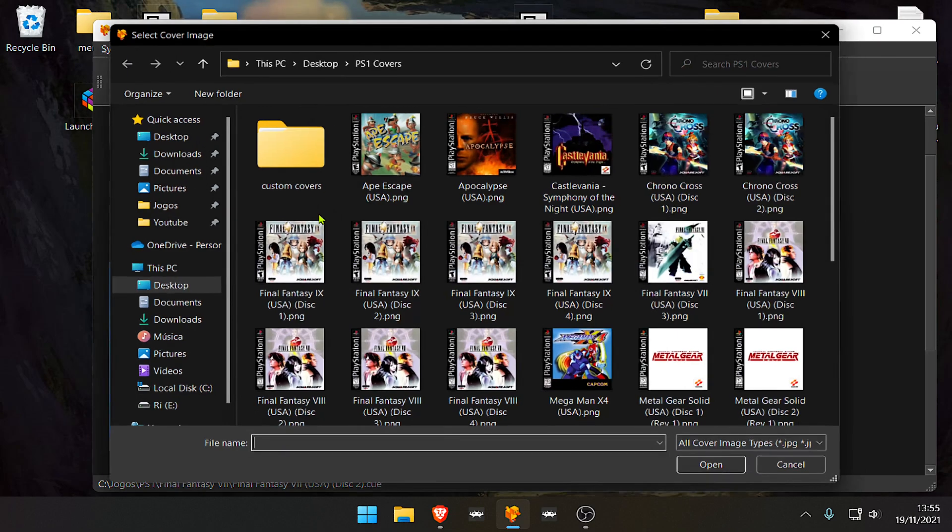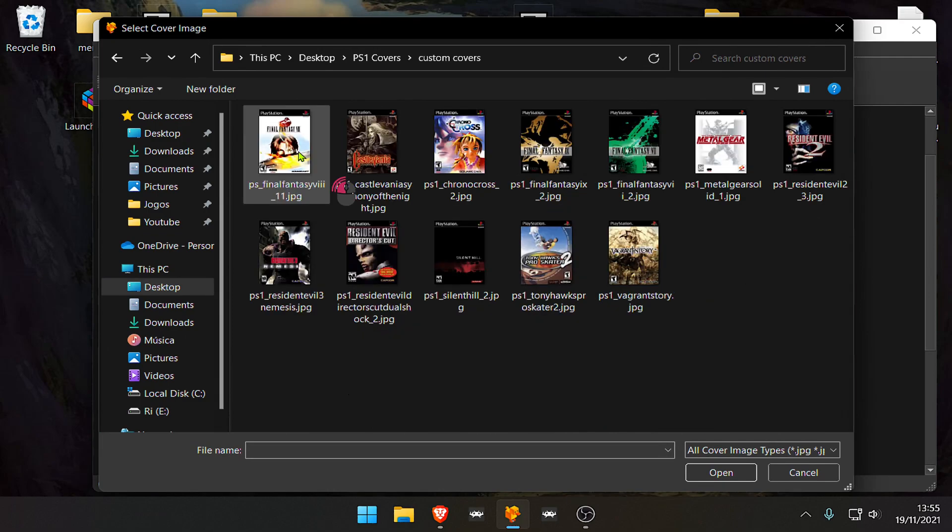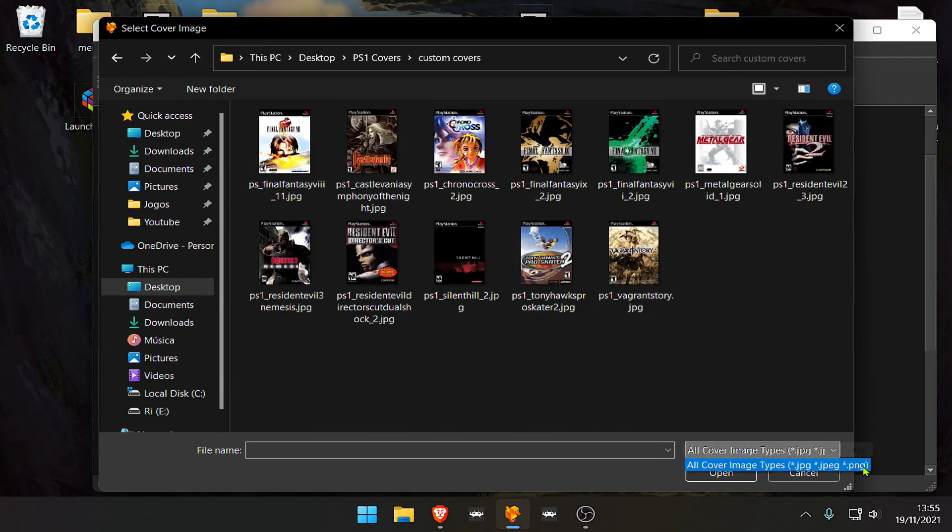You can also use custom thumbnails. You can see here what type of file Duck Station uses for the thumbnails or covers.